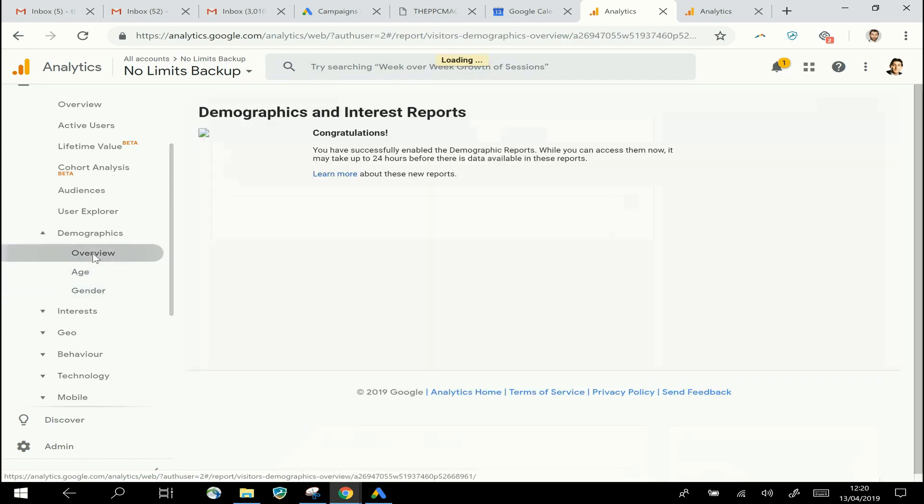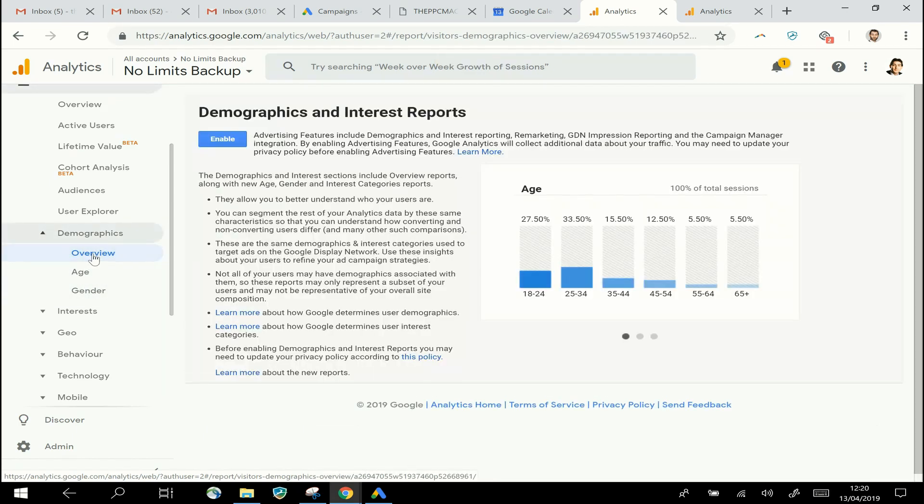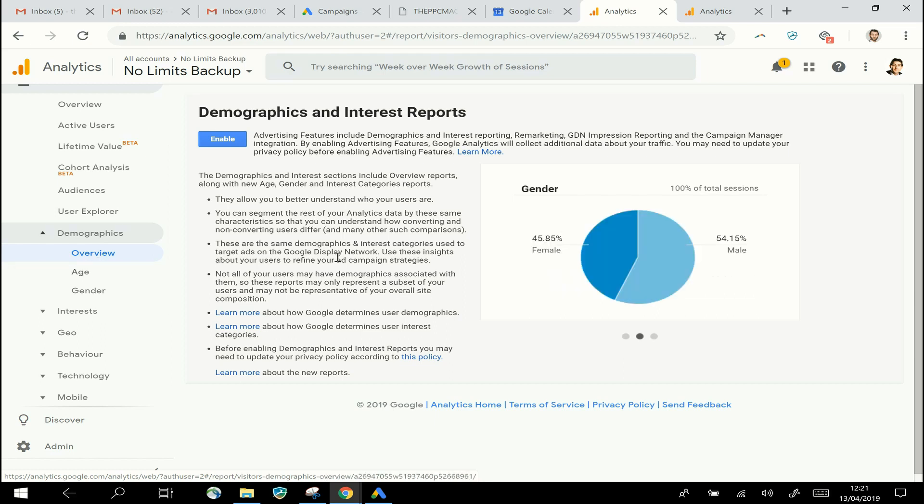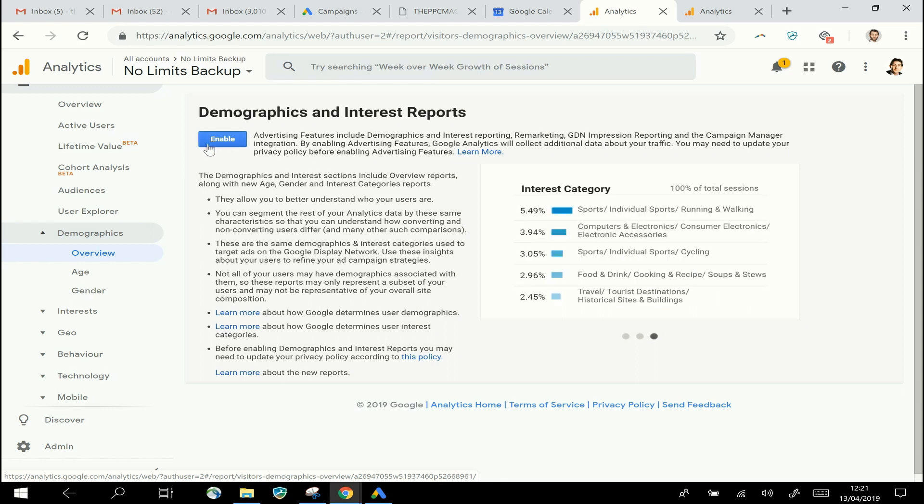Now if I click into the Overview bit there, you'll see that because this is an Analytics account where these reports have not been enabled, we've got some information here showing what those reports are about and what information we could get if we enabled them. Then up the top here there's a button we can click to turn those reports on.